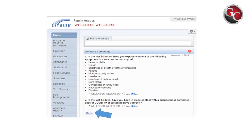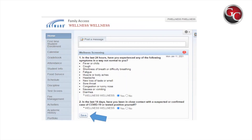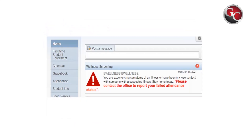It will default to the screening page. Please read through the questions and answer accordingly. Once complete, select Save. If both answers were no, you will receive a green notification with a message stating you are well enough for school today. If you have chosen one or more questions yes, you will receive a red notification followed by a message to stay home and contact your school's office to report your illness or close contact.